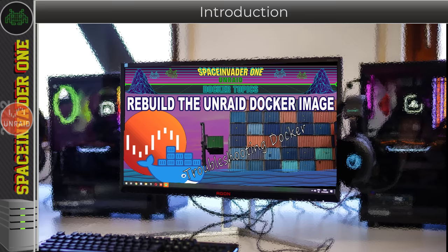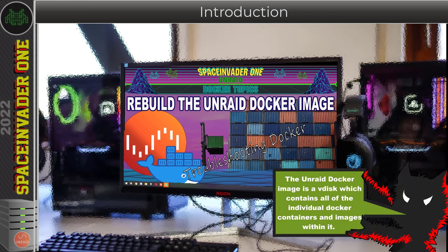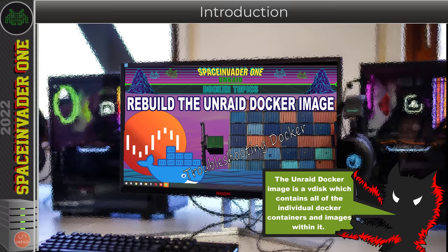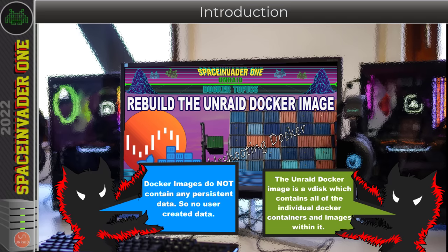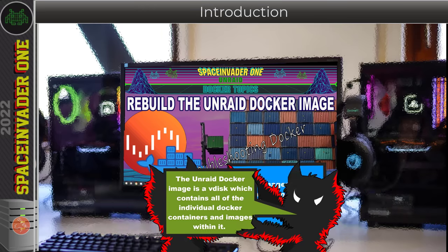Don't worry, this isn't actually as bad as it sounds. The Docker image is basically like a vdisk which stores all of the Docker images that the Unraid Docker service uses. This is non-persistent data — not like the user data to do with the container. For example with Plex, it's not the movies, not the watch history, or even the settings that you've put in.